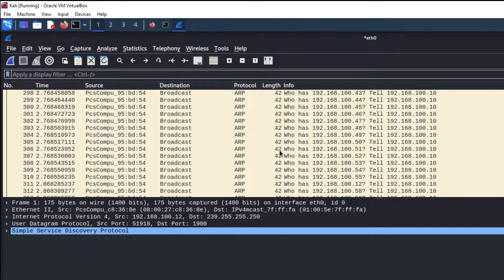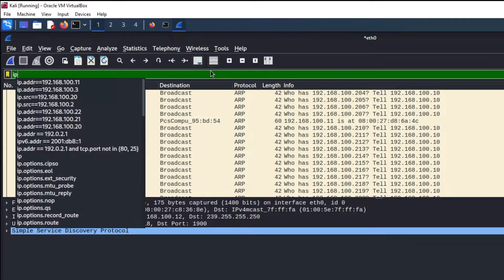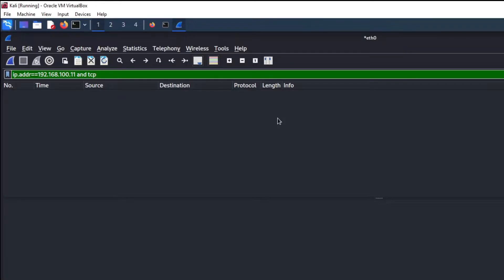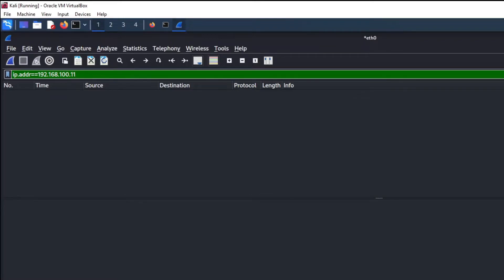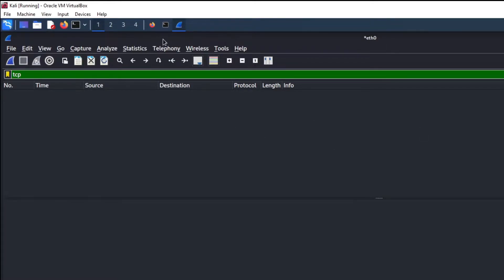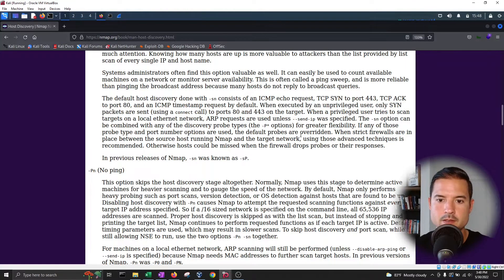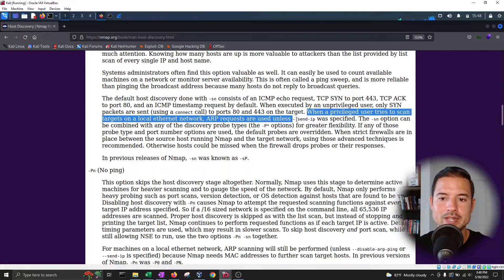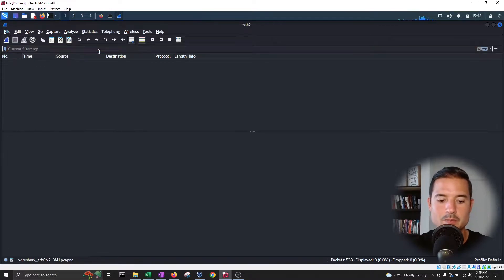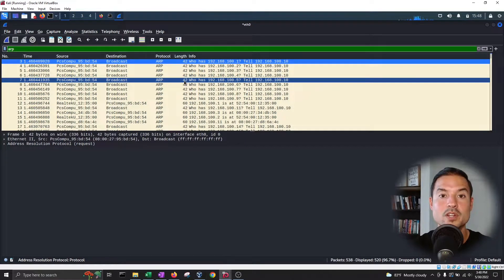Let's stop Wireshark and filter. I'm going to filter for IP address 192.168.100.11 and TCP. There are no TCP packets. That is the first mistake I made — remember we read that when a privileged user scans targets on a local Ethernet network, ARP requests are used unless send-IP was specified. So here it's not utilizing TCP packets; what it's utilizing is ARP packets, as you can see.